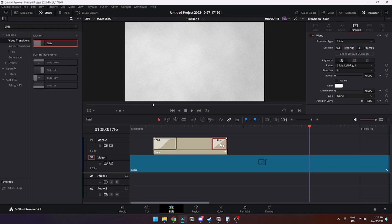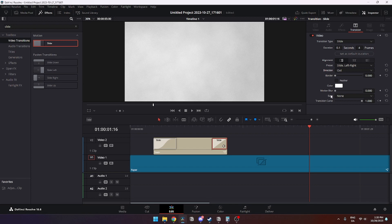Here you need to go to the Direction and then Out, and then you need to go down to Ease and then In and Out. I can quickly show you how the result is going to look.